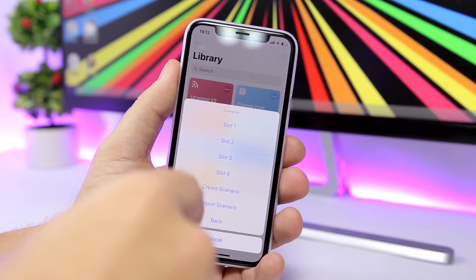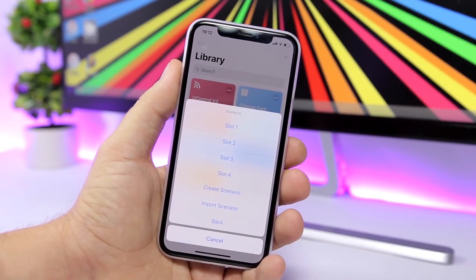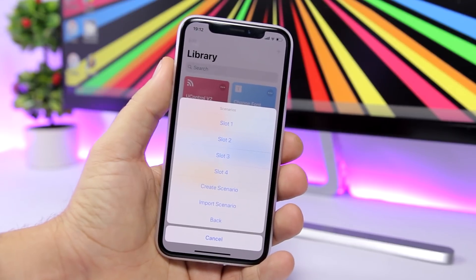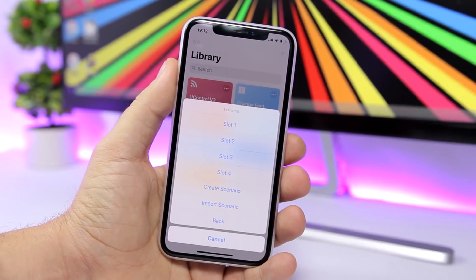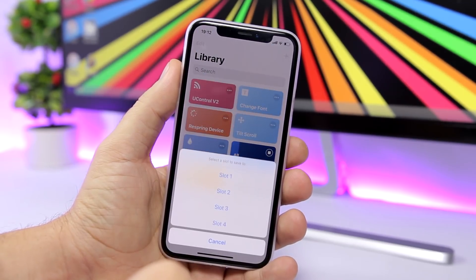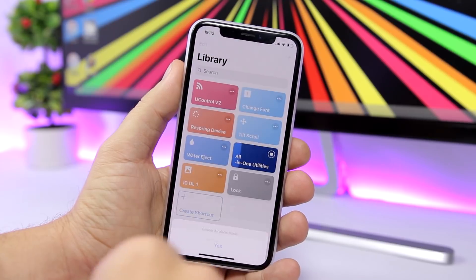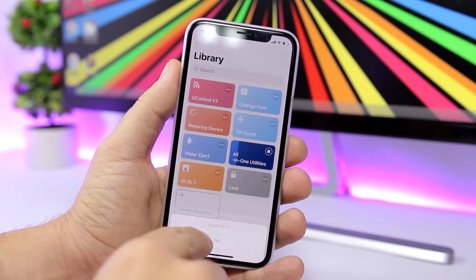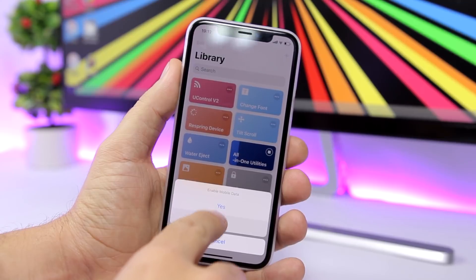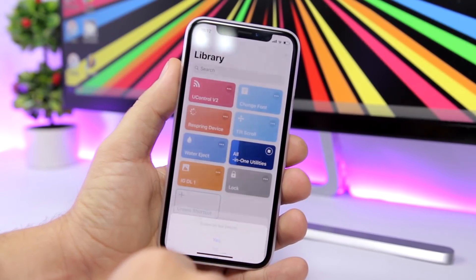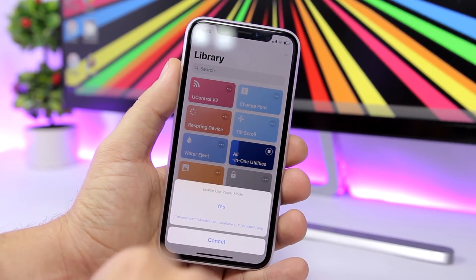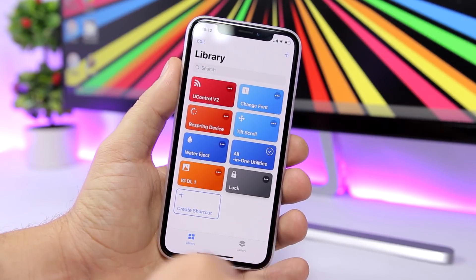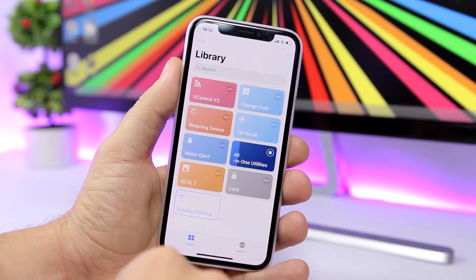Once you have set that up, you just tap the slot where you saved that scenario and run it, and it will be applied to your device. To create a scenario, just tap there, choose the slot you want to put it in, and then choose the different options you want enabled when that slot is activated. That's really amazing and very useful.